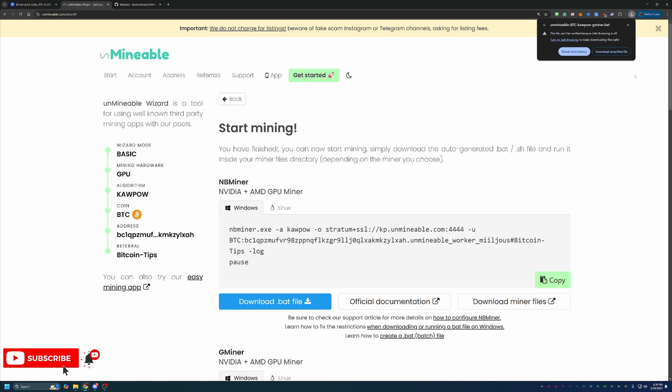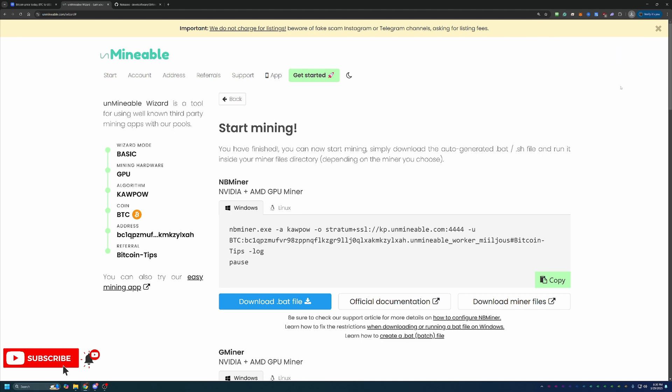Now, if this is something you're not comfortable doing on your computer, that is completely fine. Please simply select delete from history. Unfortunately, there is no workaround for this, so you would have to move on to something else in crypto such as faucets or cloud mining. But if you are okay with that, go ahead and select download unverified file.